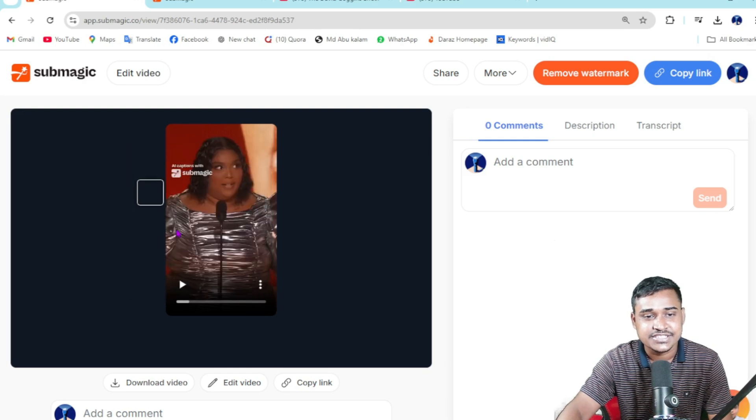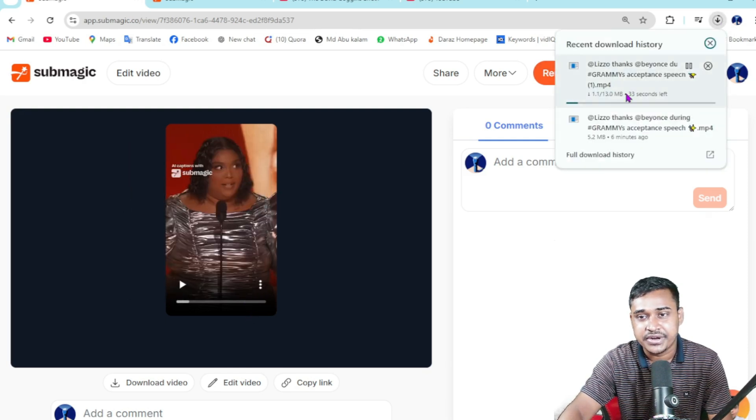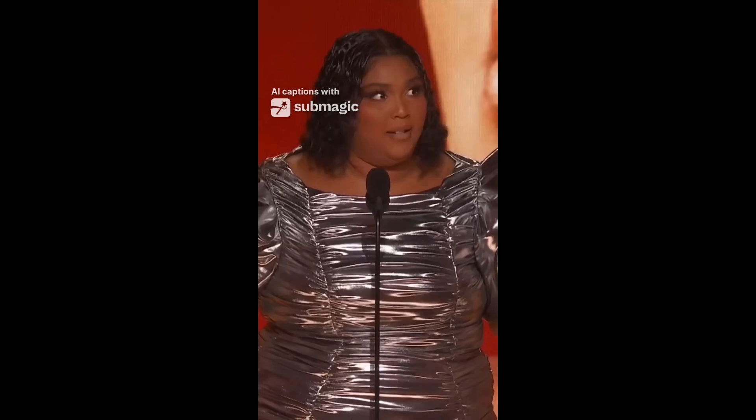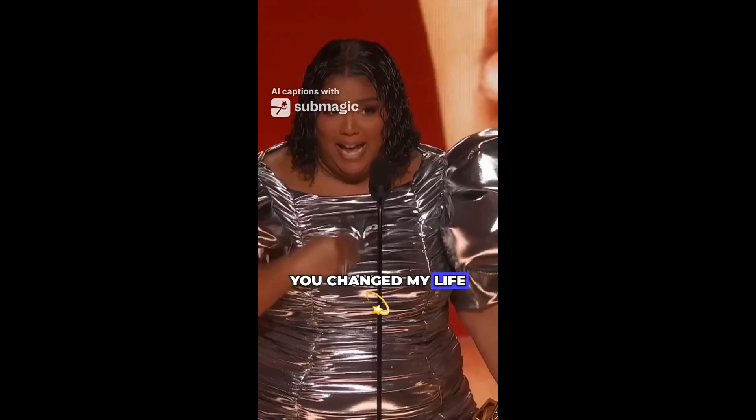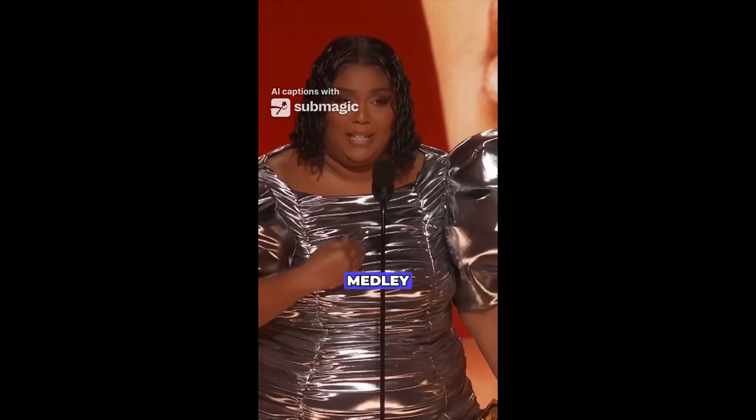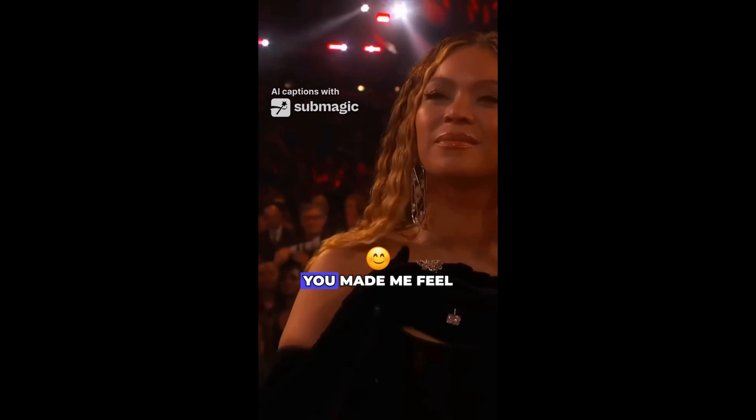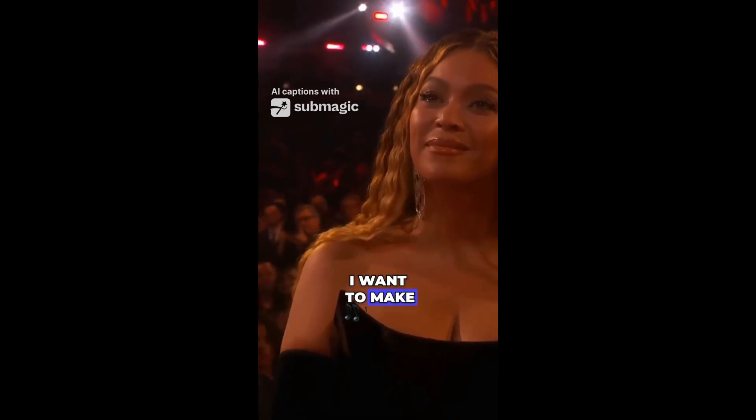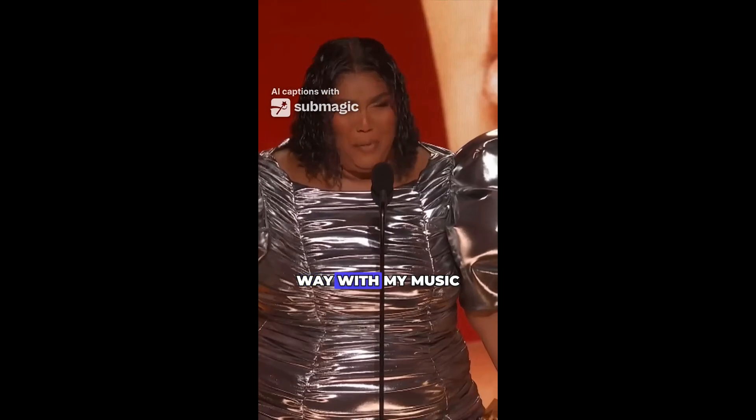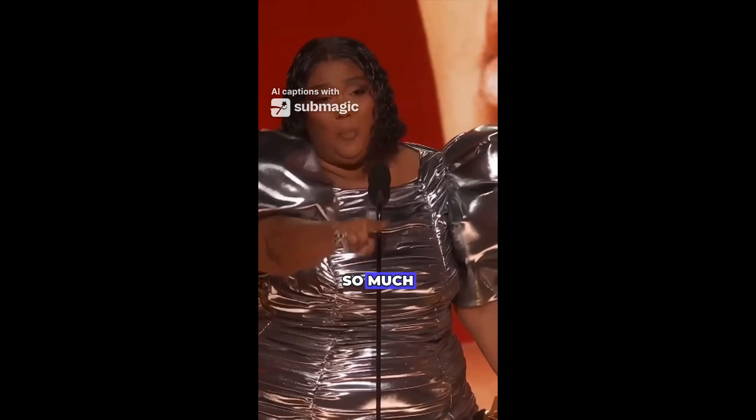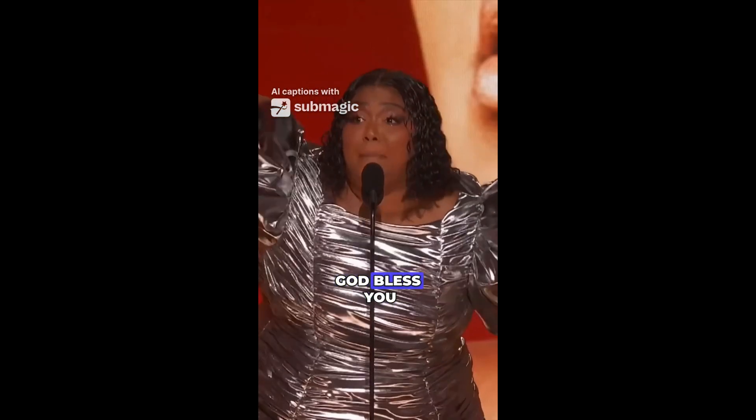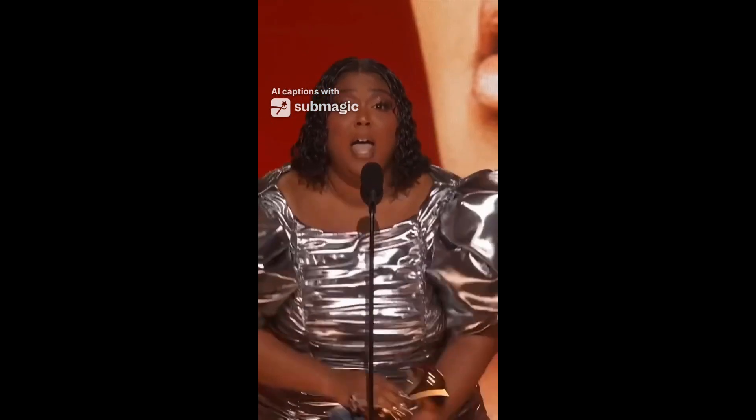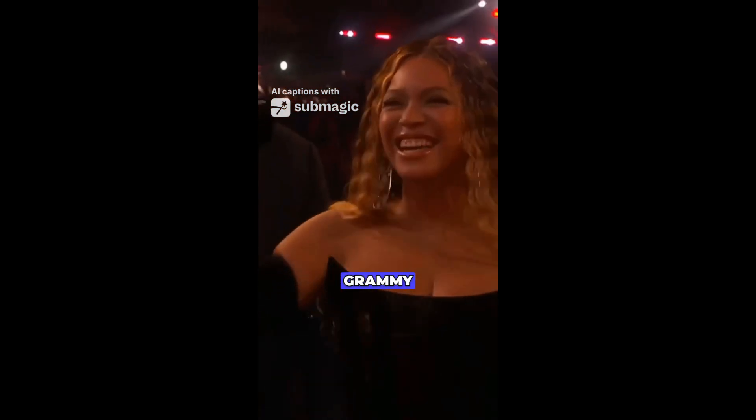Just click on the download button again - it's already downloading right now. [Video plays:] Beyoncé, you changed my life. You sang that gospel medley and the way you made me feel, I was like I want to make people feel this way with my music. So thank you so much, I love you, God bless y'all. We got a Grammy.